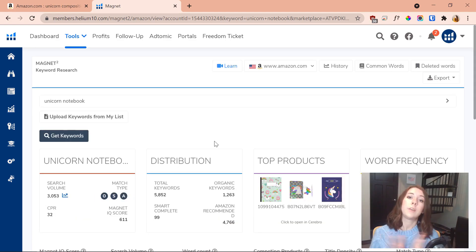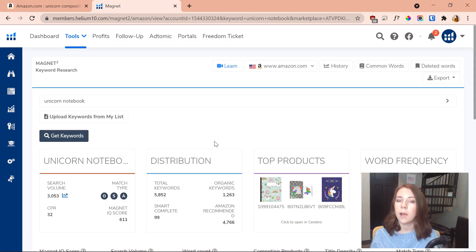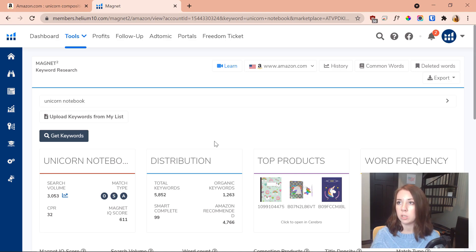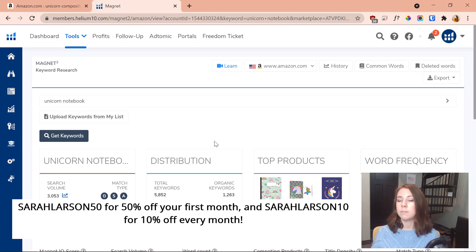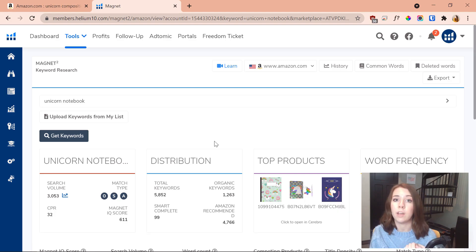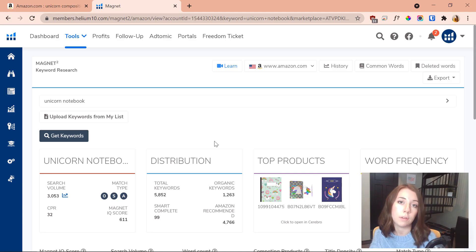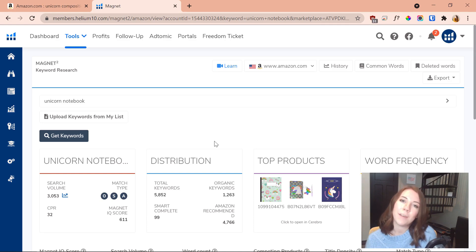That about wraps it up. I've shown you how to use Cerebro and how to use Magnet — both are excellent tools for keyword research. I especially recommend Cerebro for finding the keywords your competitors are ranking for, because there are honestly a ton of different keywords and it opens your world up to new options you might not have thought of. Coupon codes for Helium 10: 'sarahlarson50' for 50% off your first month, and 'sarahlarson10' for 10% off every month. Thanks so much for watching — if you liked it, please subscribe, like, and comment any questions below.